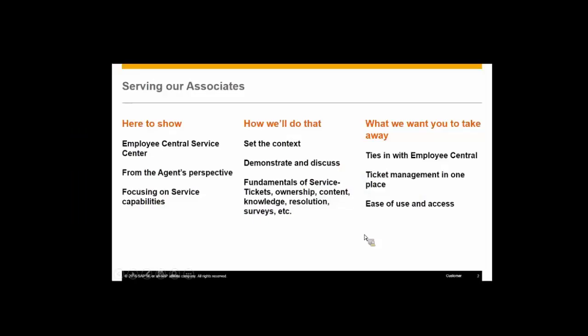What we're going to be seeing and showing today is our Employee Service Center, which ties in to SuccessFactors Employee Central, as a cloud-based solution. Generally speaking, an agent focus of how do we help service and work with our employees.